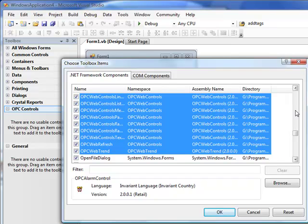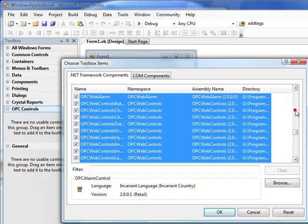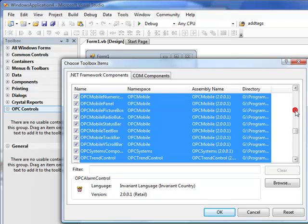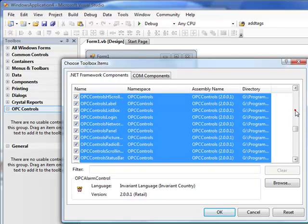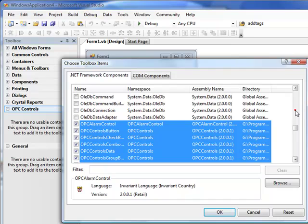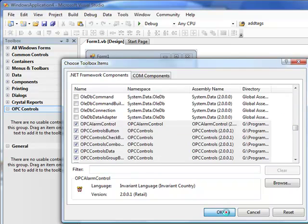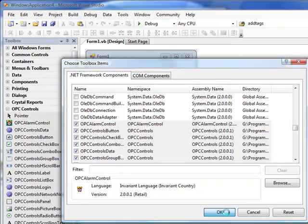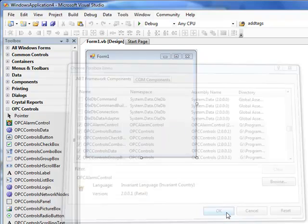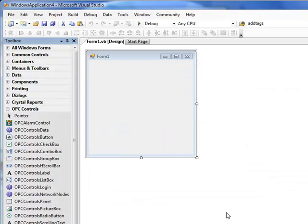Here we're selecting Web Controls, Trend Components, OPC Mobile Components, the OPC Systems Component, and most interesting for right now is the OPC Controls Data Component. When we click OK, all standard WinForm components will be visible. Web-based and mobile-based components will not be viewed right now in the Toolbox because the application that we have open right now is not applicable for web or mobile development.